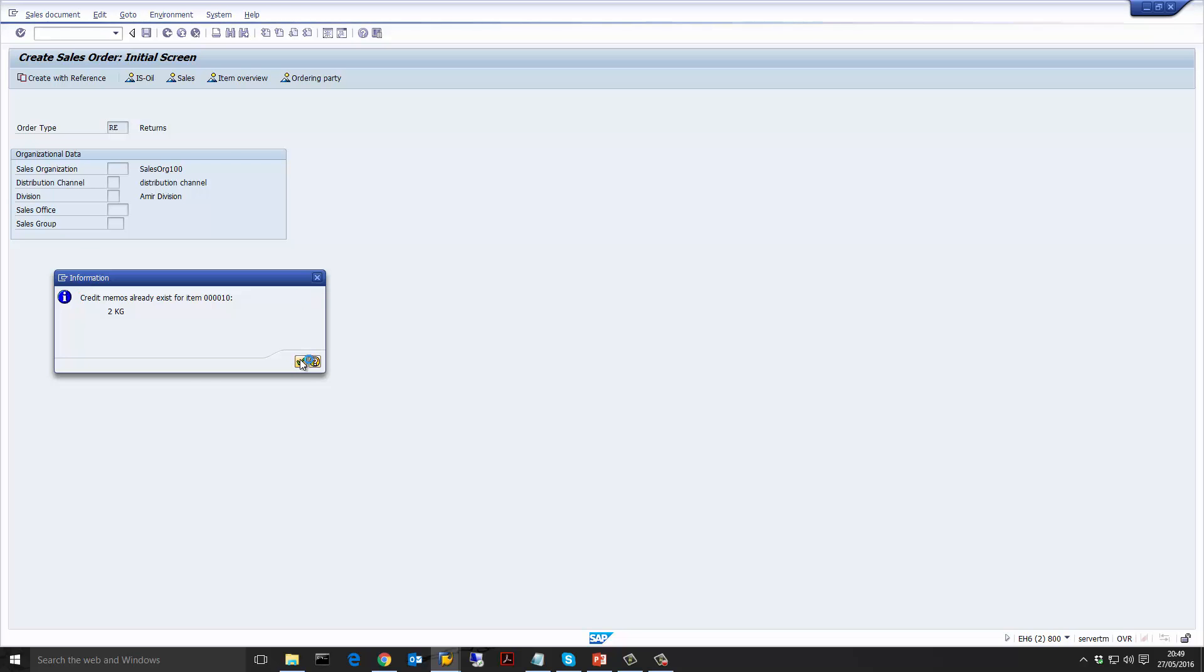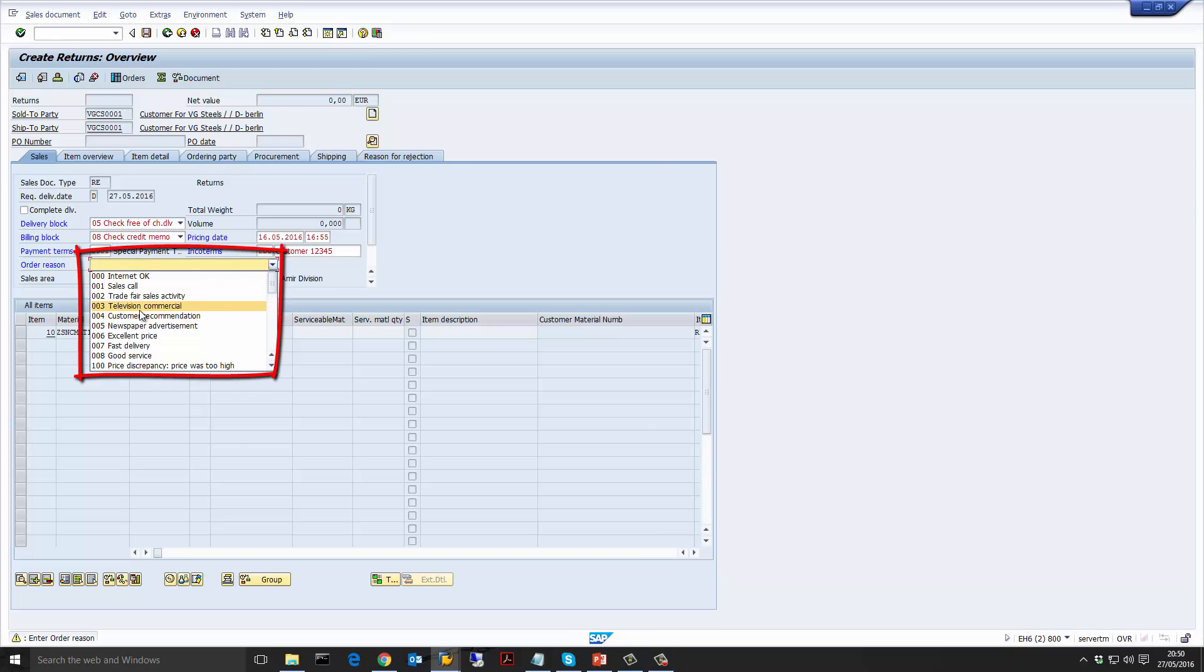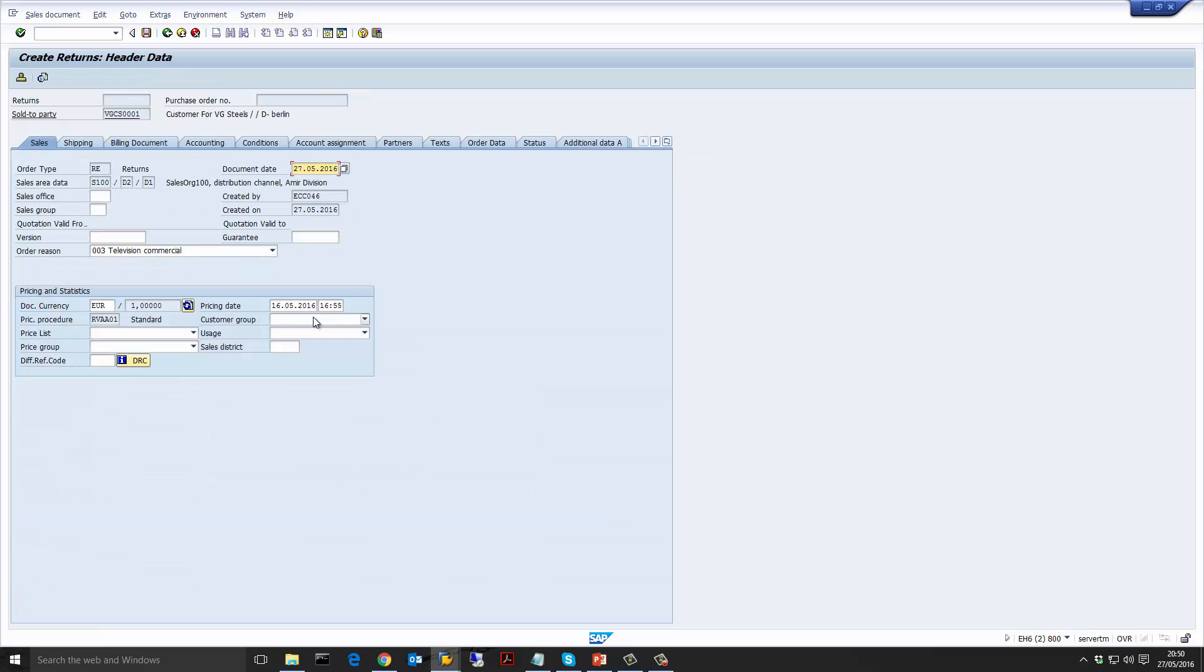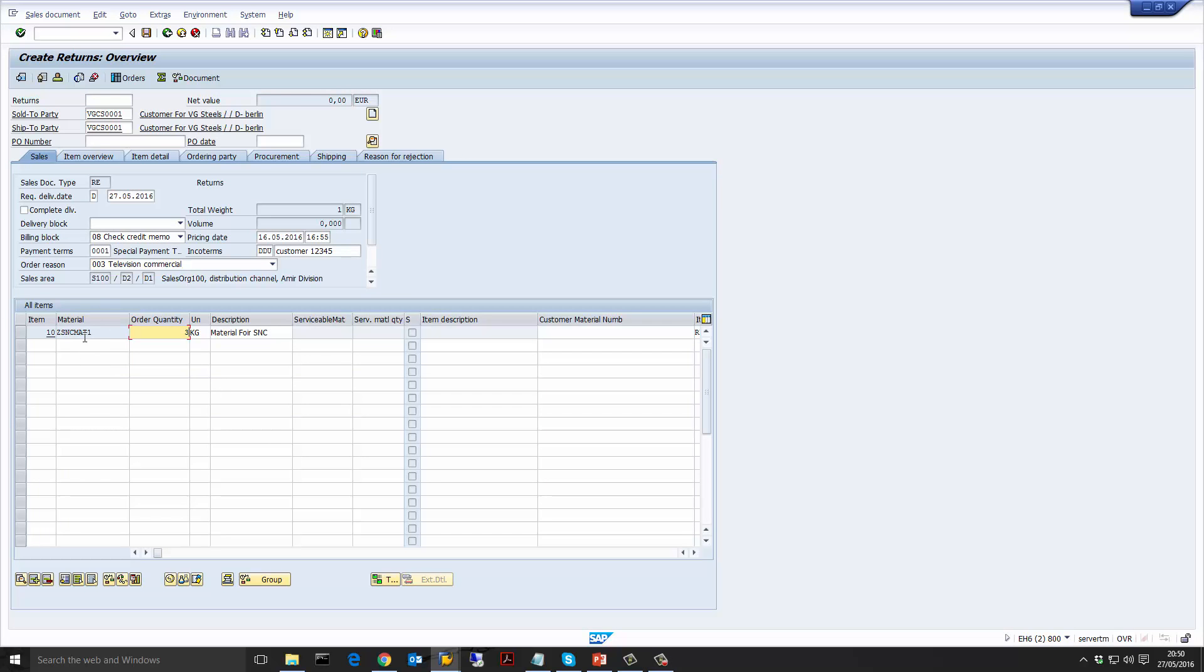As you can see the return sales order looks just like the normal sales order. It has the sold to, the ship to and everything else. The only difference is that the order reason, which is why the customer is returning this product, has to be maintained. This is in the configuration and as we said, this allows us to decide once the product arrives whether to receive it or not. So I'm going to create an order reason and put a quantity in here. The original quantity was 4 from the invoice. I'm going to change it to 3 because the customer has said that they only want to return 3.